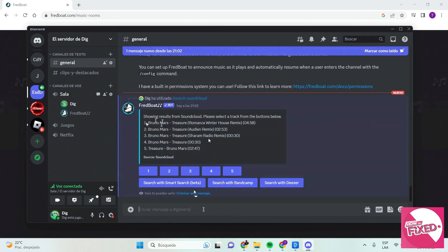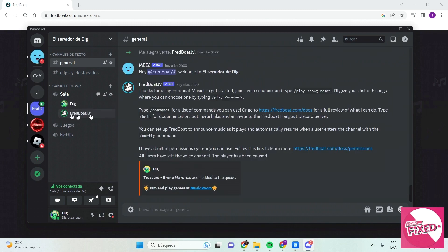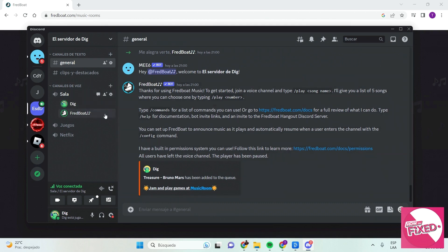As you can see it will show some options. In this case I will choose 5 which is the original song. The bot will have been added to the channel and will now start playing the song.